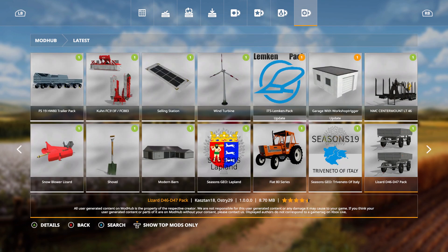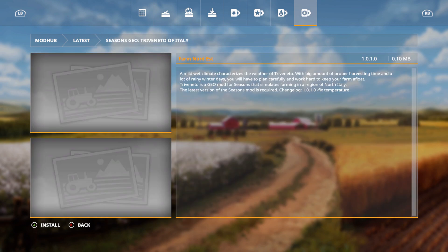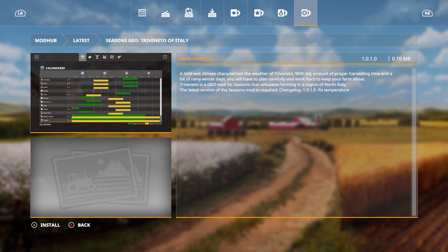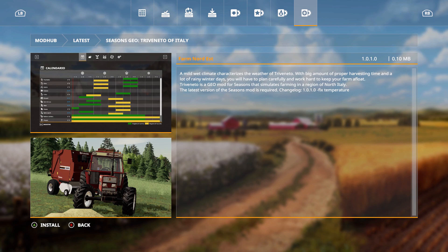We have Seasons Geo Treveneto of Italy. Farmed northeast, a mild wet climate characterizes the weather of Treveneto with big amount of proper harvesting time and a lot of rainy winter days. You will have to plan carefully and work hard to keep your farm afloat. Treveneto is a Geo mod for Seasons that simulates farming in a region of north Italy. The latest version of the Seasons mod is required. Change log: they fixed the temperature.